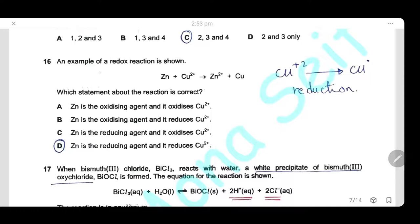Question 16: An example of a redox reaction is shown. Copper²⁺ ions are converted into copper metal, so the oxidation state of copper changes from +2 to 0 — a decrease, which is reduction. Copper accepts two electrons. Option A (zinc is oxidizing agent and oxidizes copper) is wrong. Option B (zinc is oxidizing agent, reduces copper) is wrong. Option C (zinc is reducing agent and oxidizes copper) is wrong. The answer is D: zinc is the reducing agent and it reduces copper.